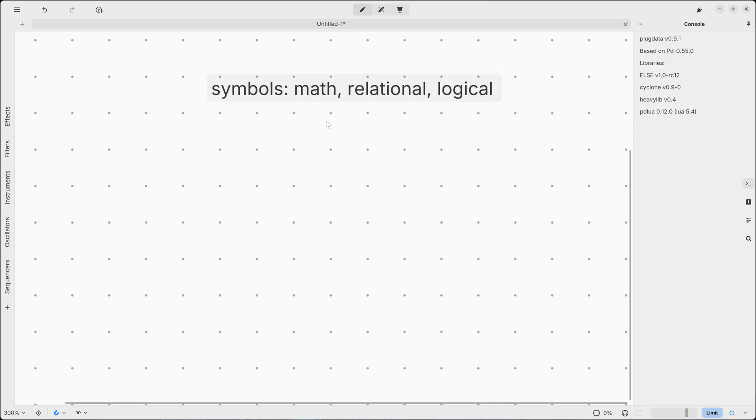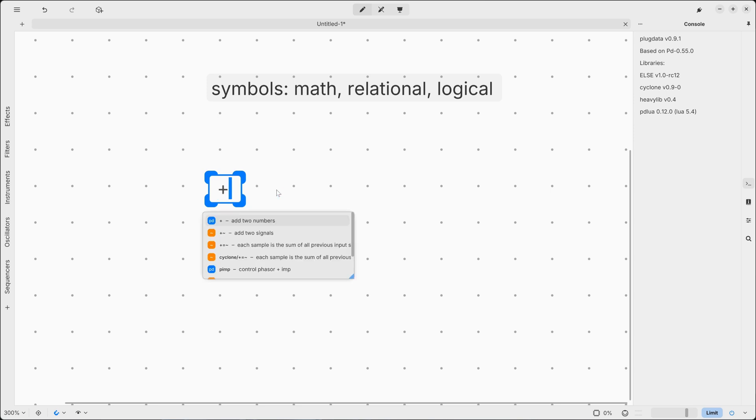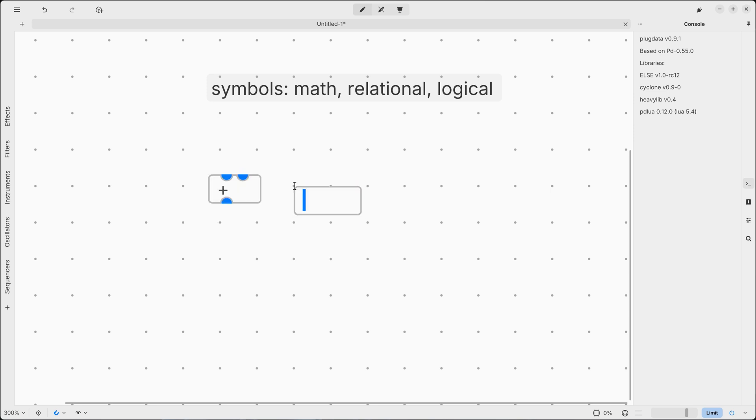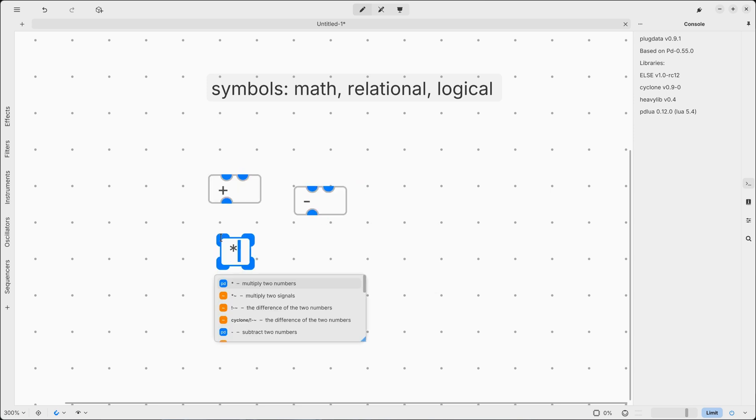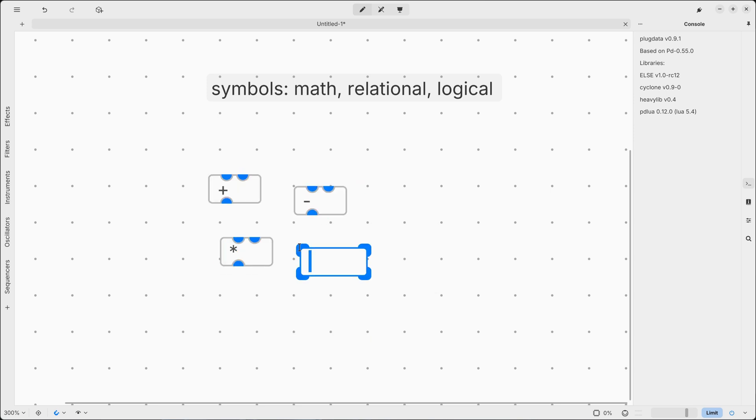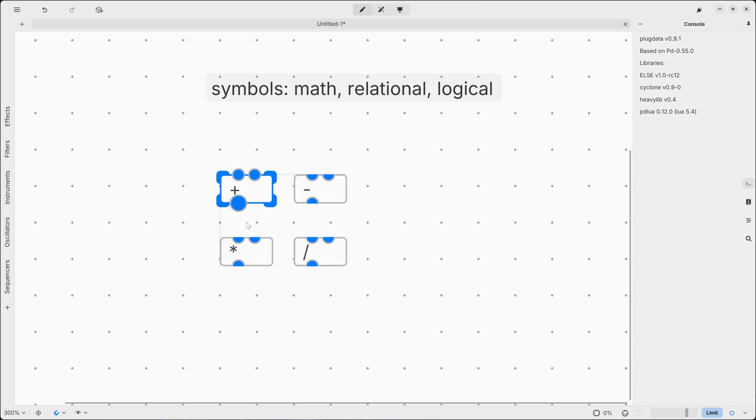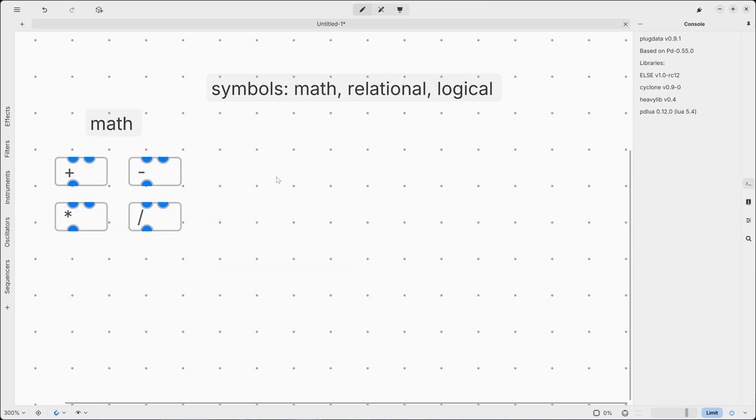We already know how to use mathematical operators, so addition, subtraction, multiplication, division. We already know the hot and cold paradigm. So in this video I want to dive deeper into relational and logical ones.